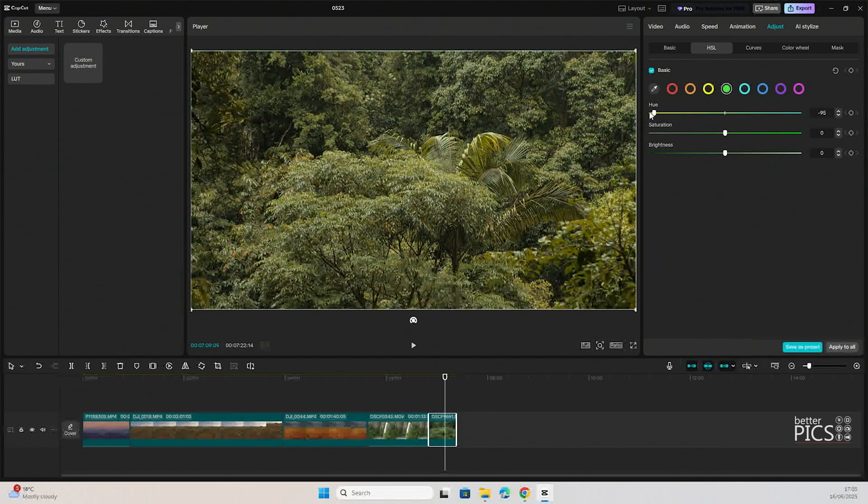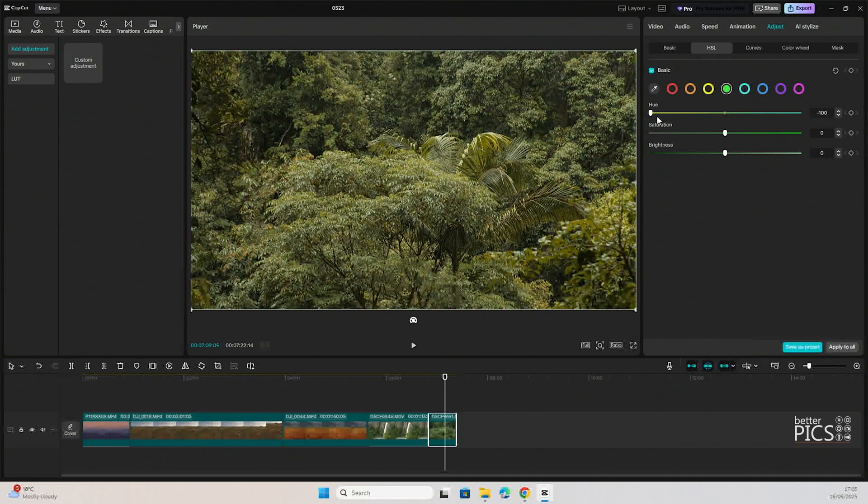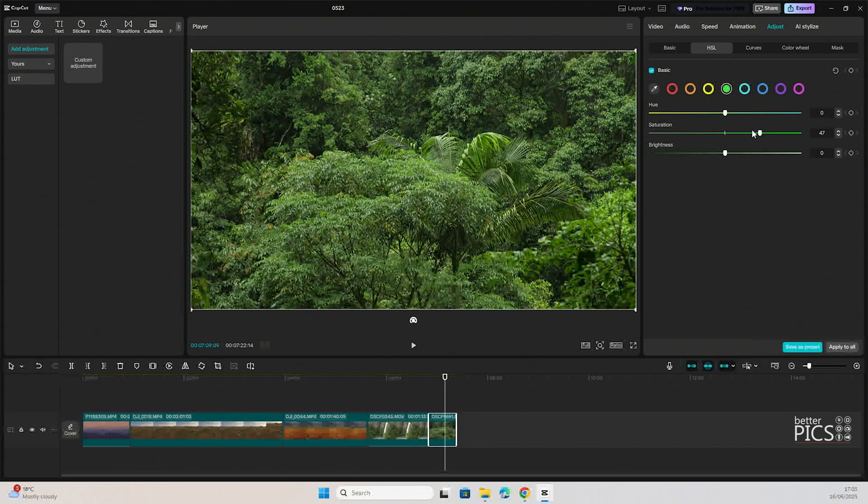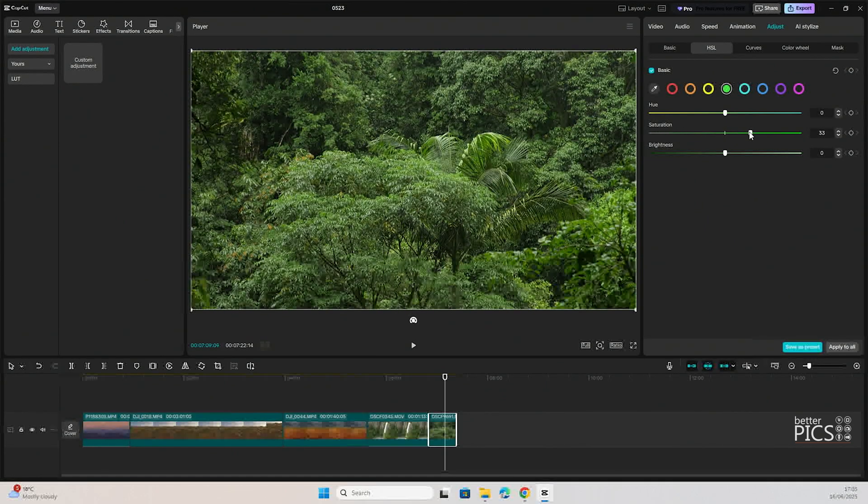You can see, particularly with the hue, it really does change that color quite dramatically. If we go to the left, there's a very yellow sort of pale green going on there. Again, with the color saturation, if we go all the way to the right, it increases that color intensity. All the way to the left, it's going to drop out all of that color.